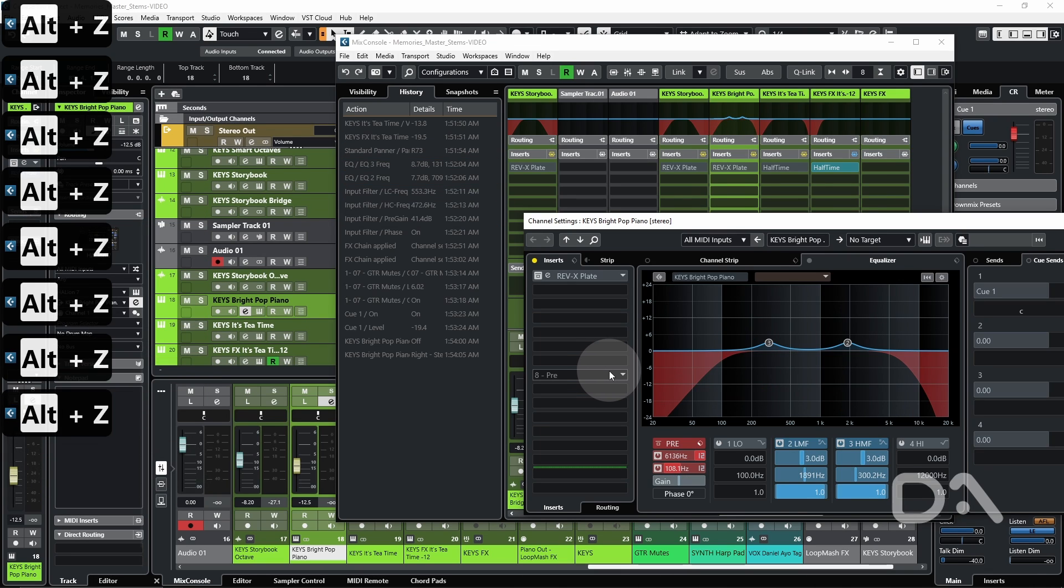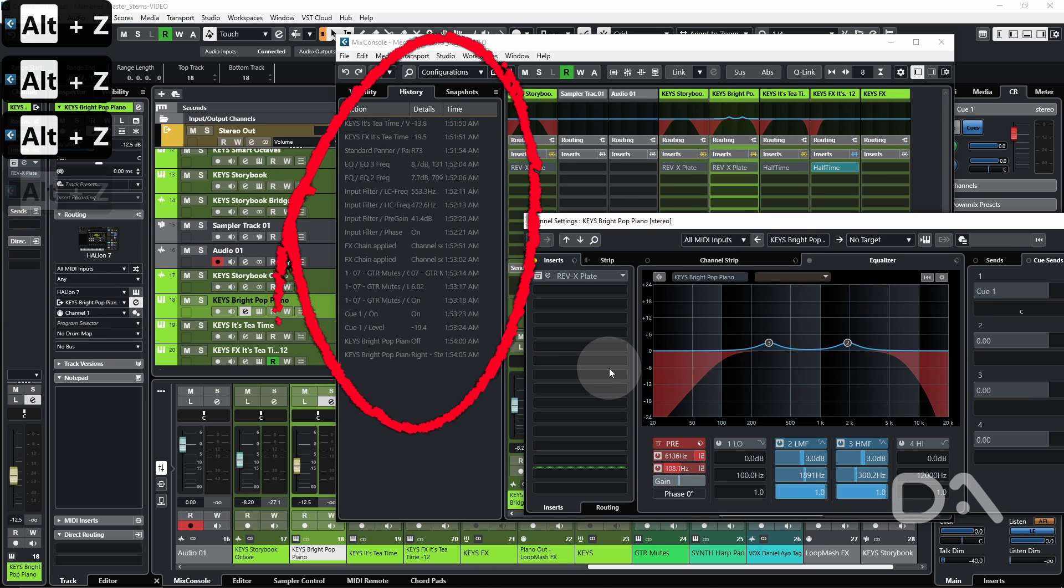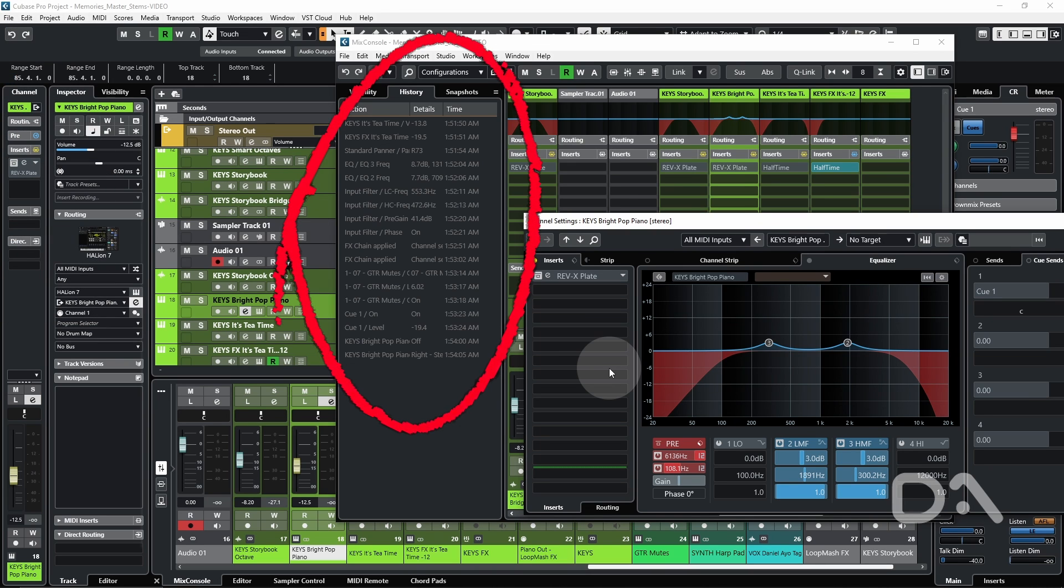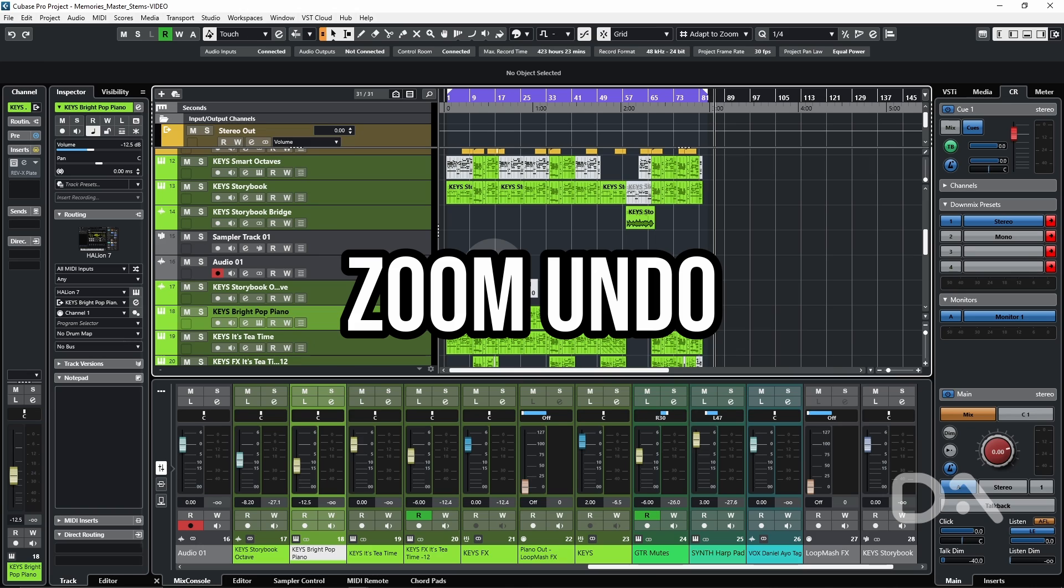But this time I want to undo everything. Now these changes are not saved with the project. So if you close Cubase and reopen, none of this history will be saved.